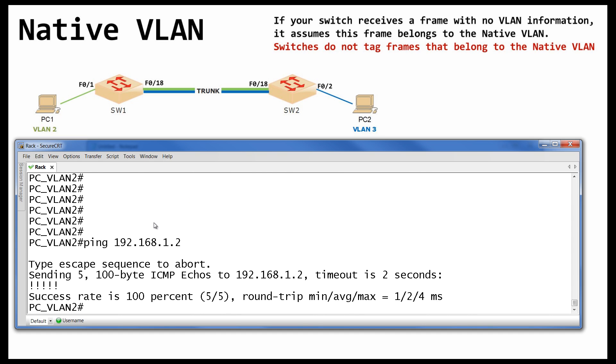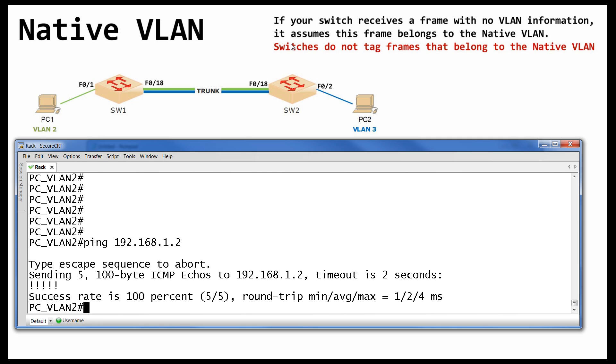But I hope that you understand the native VLAN now. And please memorize these two definitions. If your Switch receives a frame with no VLAN information. It assumes this frame belongs to the native VLAN. And second of all. Switches do not tag frames that belong to the native VLAN. So. If I send this message to Switch 2. Every time. Every single time. I am not going to tag it. Because it is in my native VLAN. And if I receive a frame with no VLAN information. I will put this frame using the ID of my native VLAN. I hope that it makes sense. If you like my video. Please subscribe. And I will keep adding new really cool lectures. And please leave a comment. Tell me what you think. And I hope that you understand the native VLAN now.